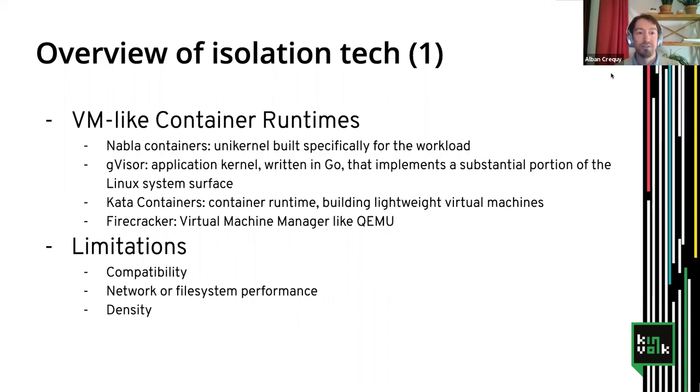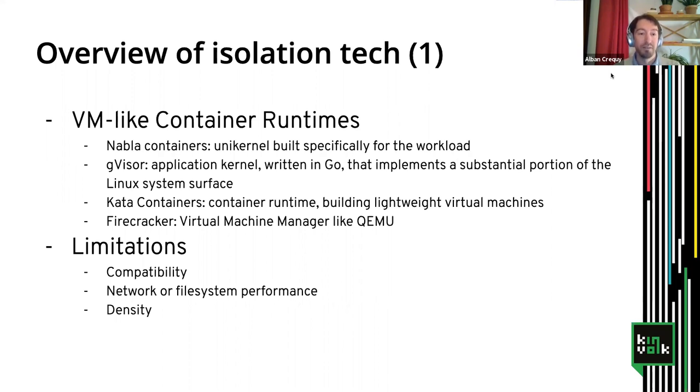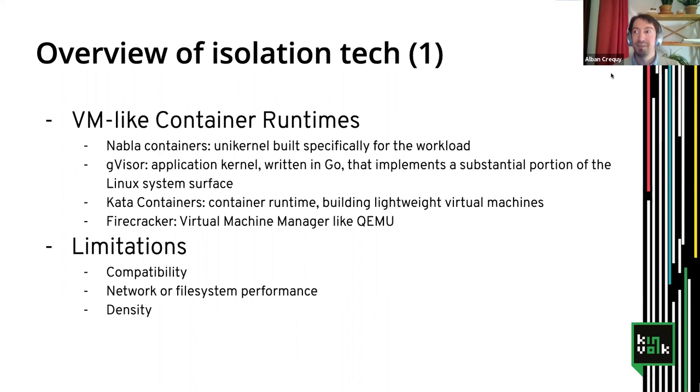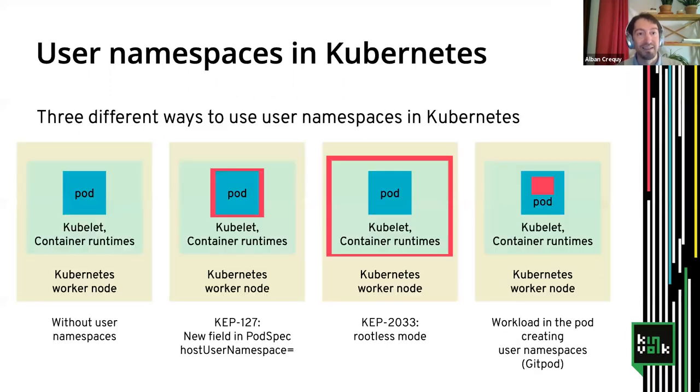Those different VM technologies provide more isolation, but they also give more limitation compared to normal Linux containers. There could be compatibility issues, or they could have decreased performance, for example, with network traffic or higher file system access. What we want in general is to have higher density. That means to be able to put a lot of pods on the same node without having to give up too much.